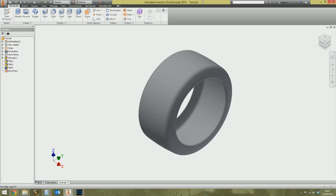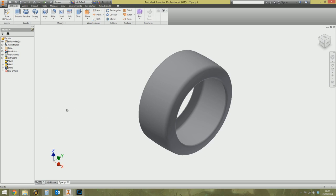Greetings, salutations and welcome to the next video in the Inventor Tips and Tricks series. This is a follow-on from the last video on how to use the new material library. This video is about how to create a nice, fancy-looking texture — specifically, how to import your own pictures or images as textures and use them in Inventor.